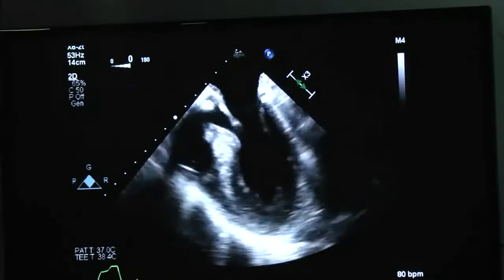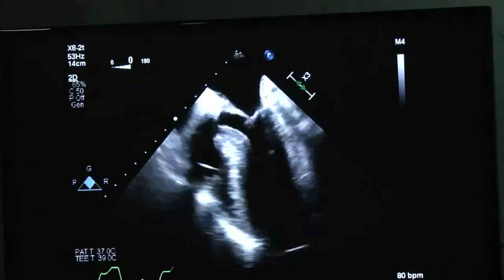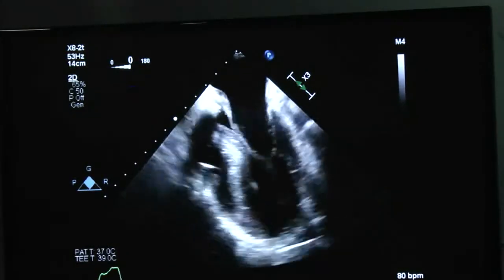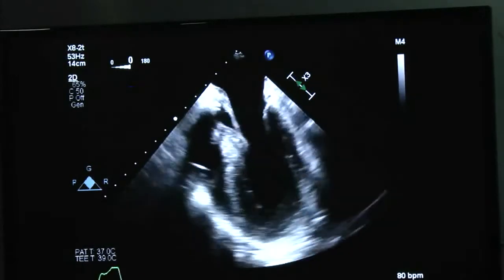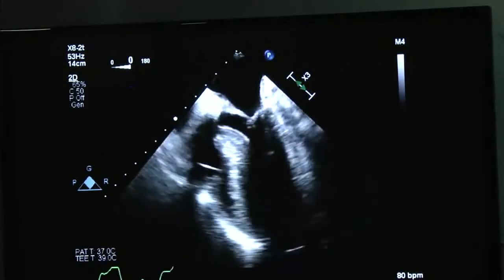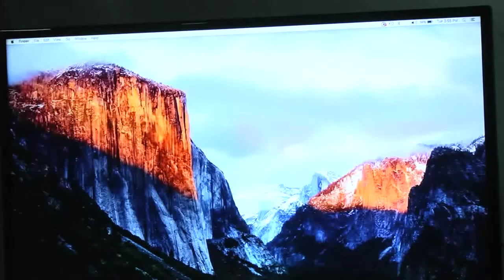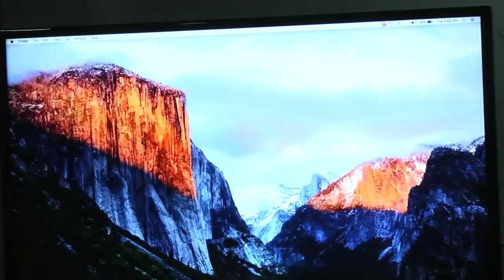You can appreciate part of the anterior mitral leaflet coming into the LV cavity. Measurements showed approximately 0.7 cm — less than 10 mm — with the tip coming closer to the septum and quite a bit of turbulence. This demonstrated a SAM effect post-bypass.